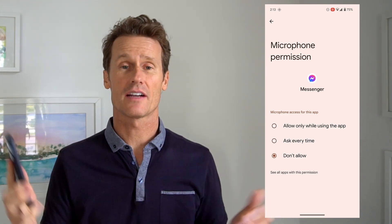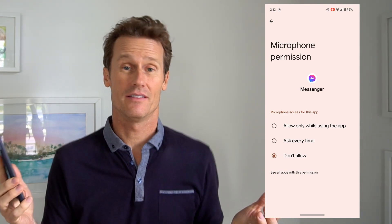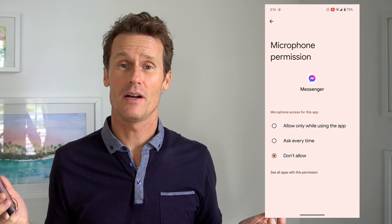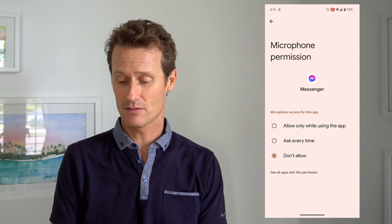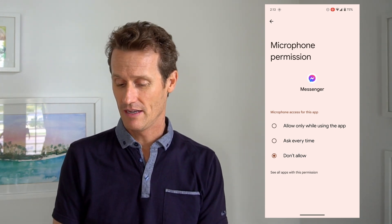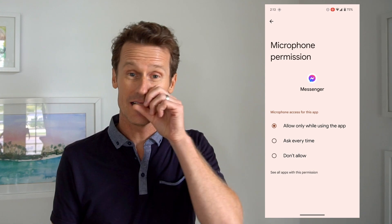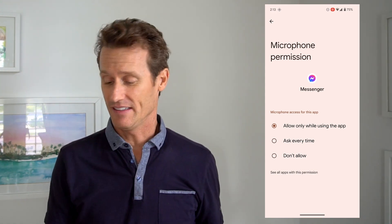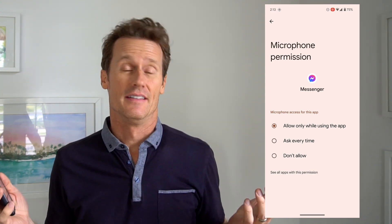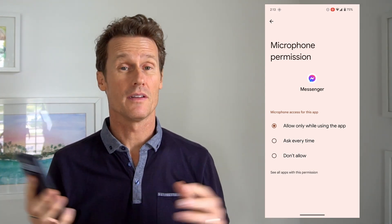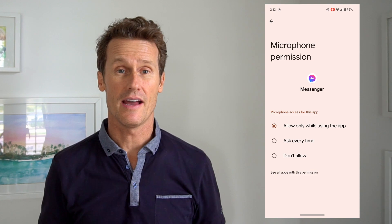If you go in there and it's set to Don't Allow, there's your problem right there. Just click Every time or Allow while using the app. So maybe it's just the permissions within that specific app.